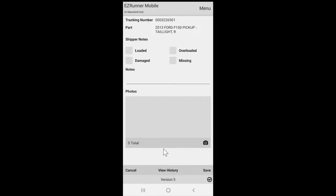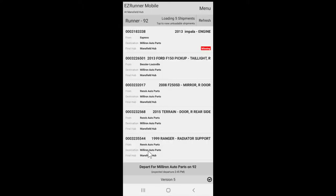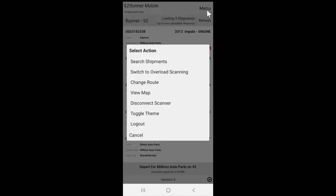In the top right corner of EasyRunner, you can select the menu for some additional options. You can search for a specific shipment, or switch to overload scanning, which then allows you to quickly scan any remaining freight and move it to the overload status.